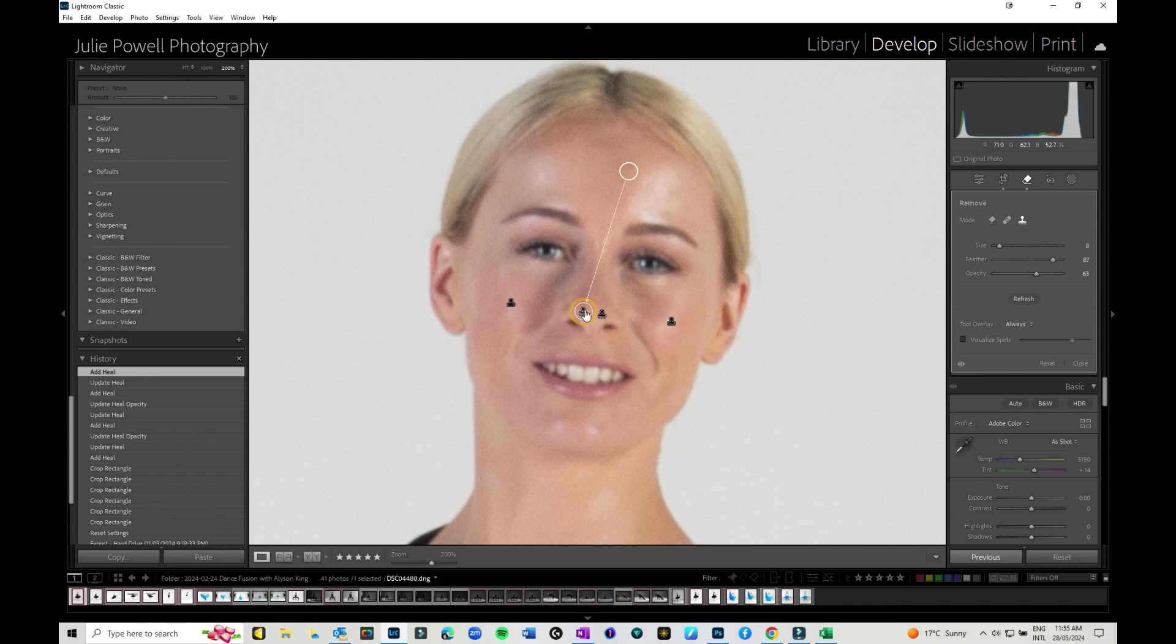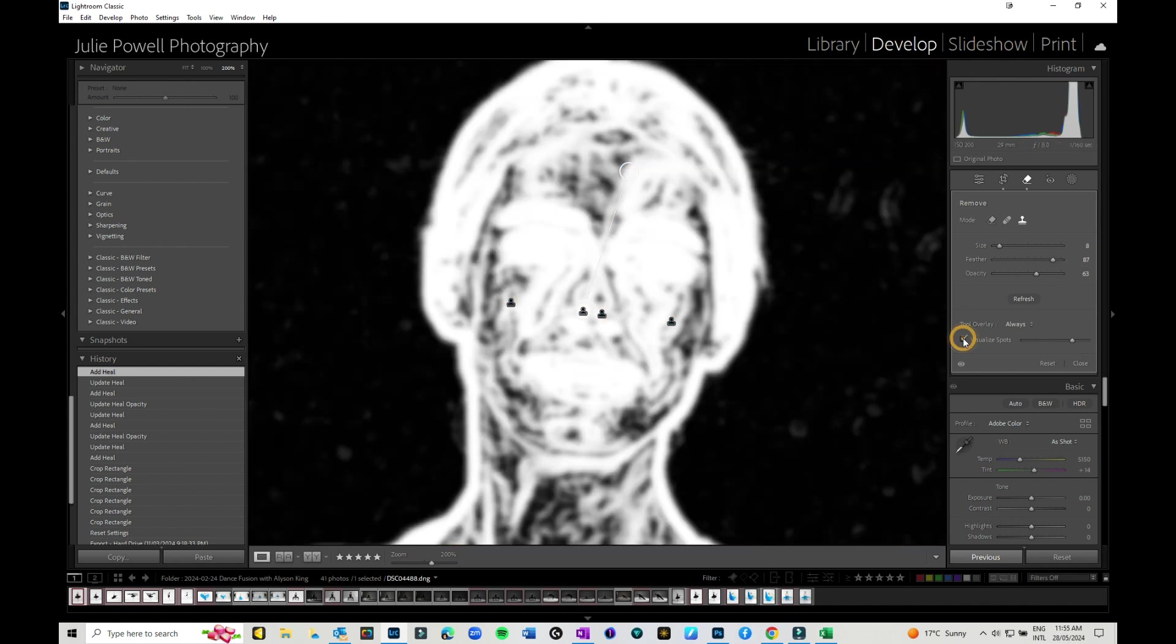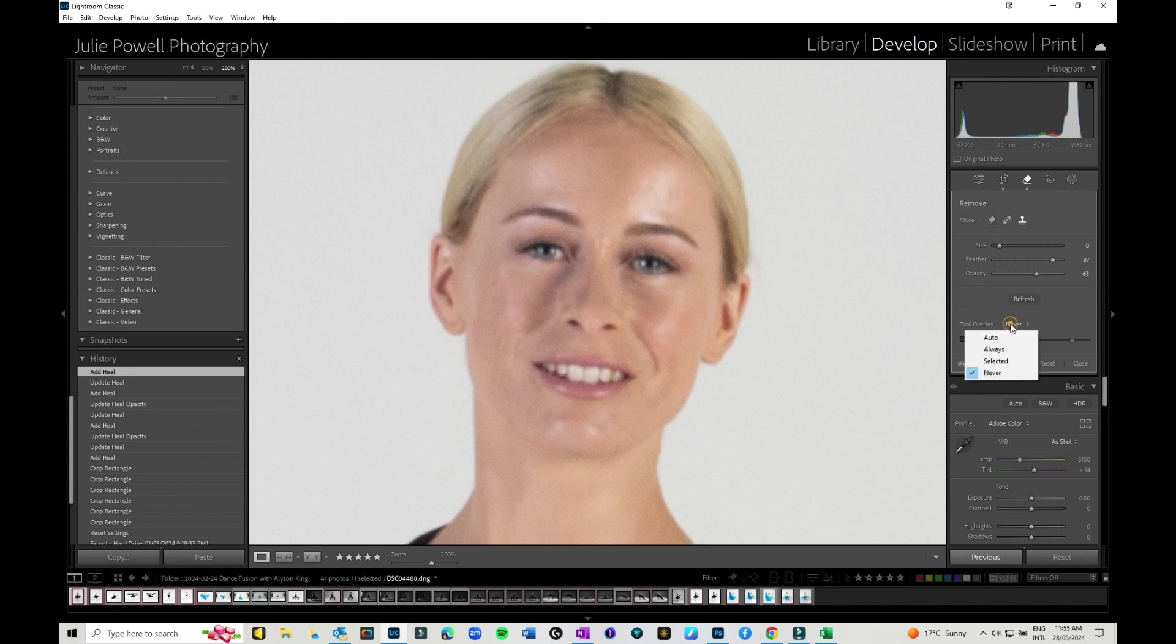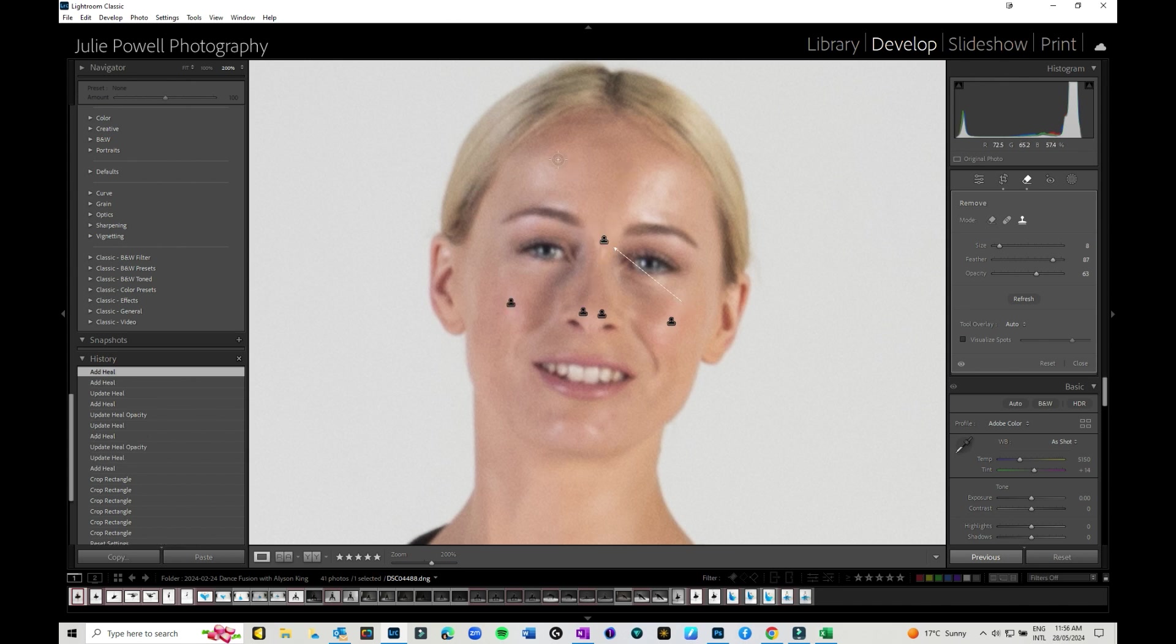I'm just going through grabbing areas, just making sure. And you can turn the visualized spots on and off here. So if you're finding that it is getting a little bit annoying and you've got lots of dots, you can turn them off or you can set that to auto or always on or whatever. I'm just going to go and work my way through and do a little area at a time.